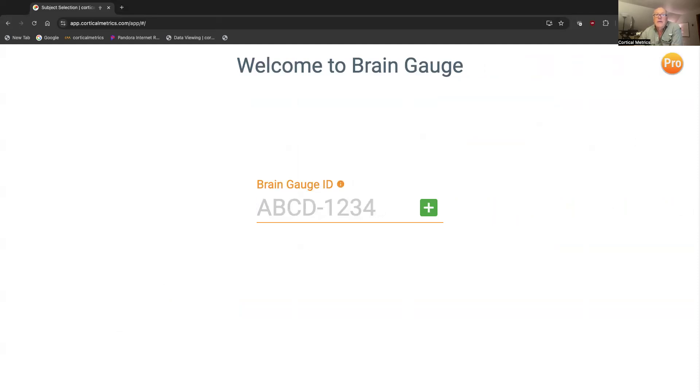So anyway, that's just a really quick check-in to tell you what the BrainGage ID is. Hope that helps.